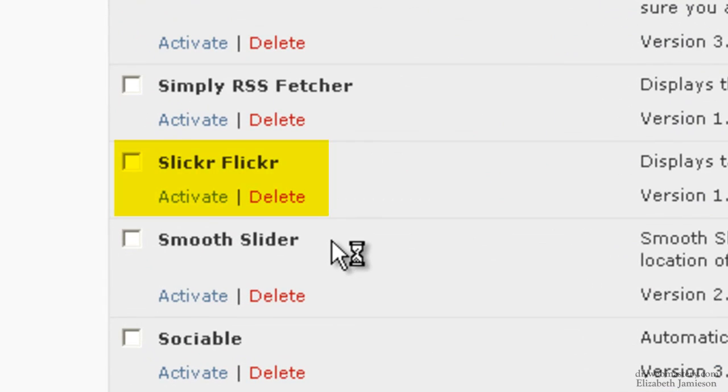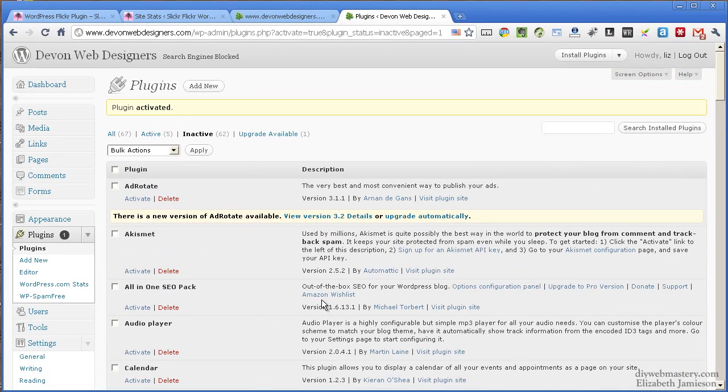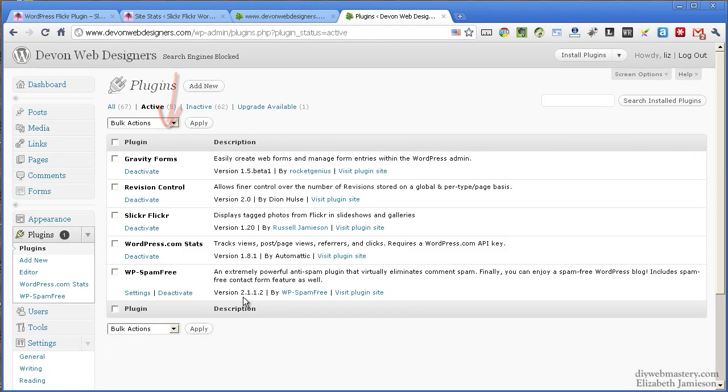That places Slicker Flicker into my active plugins, which I can now see in this list here. Here it is.